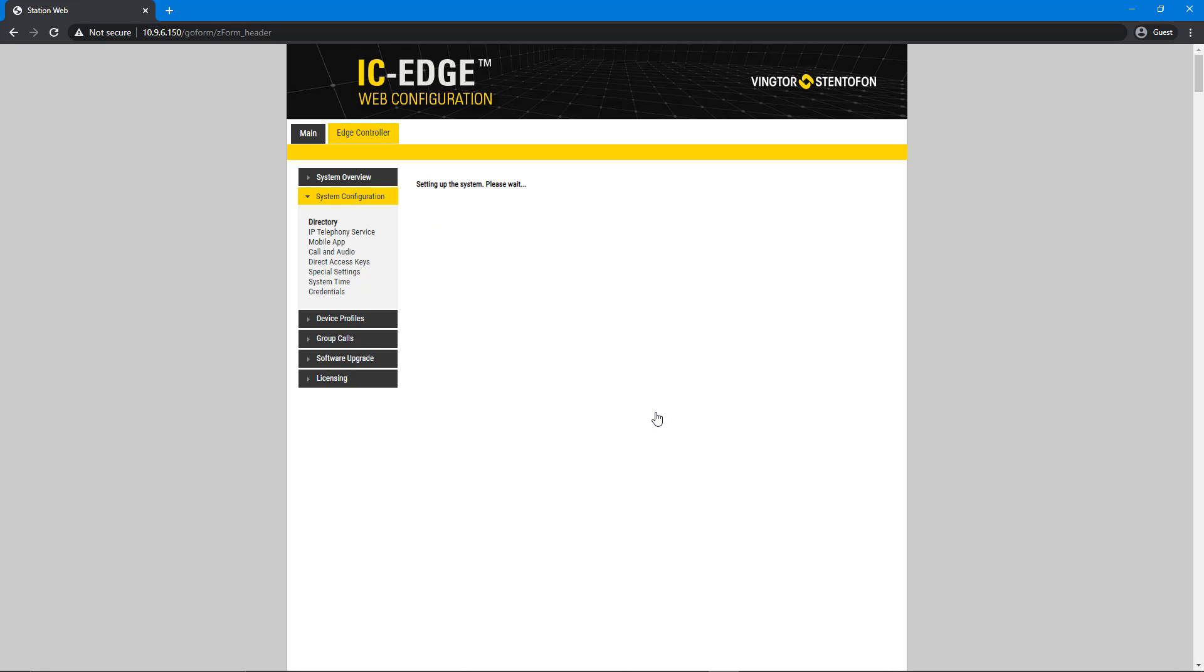Click Save. This will push the configuration to the other intercoms and apply it.